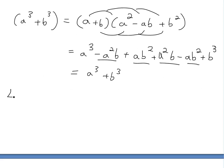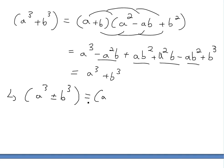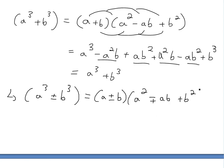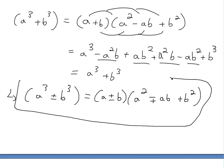In general, we can write: a cubed plus or minus b cubed equals a plus or minus b, times a squared — where the middle term flips sign — minus or plus ab, then plus b squared. So the first factor takes the same sign, and this middle term ab always takes the opposite sign. That's a good way of writing the general formula for both difference of cubes and addition of cubes.